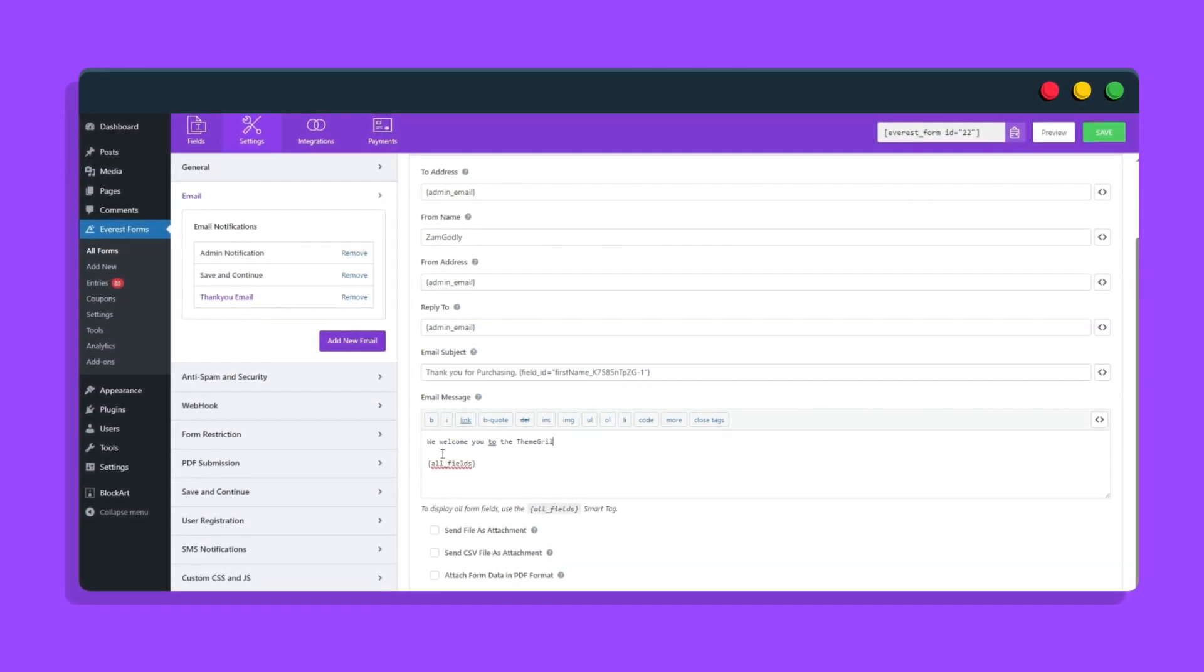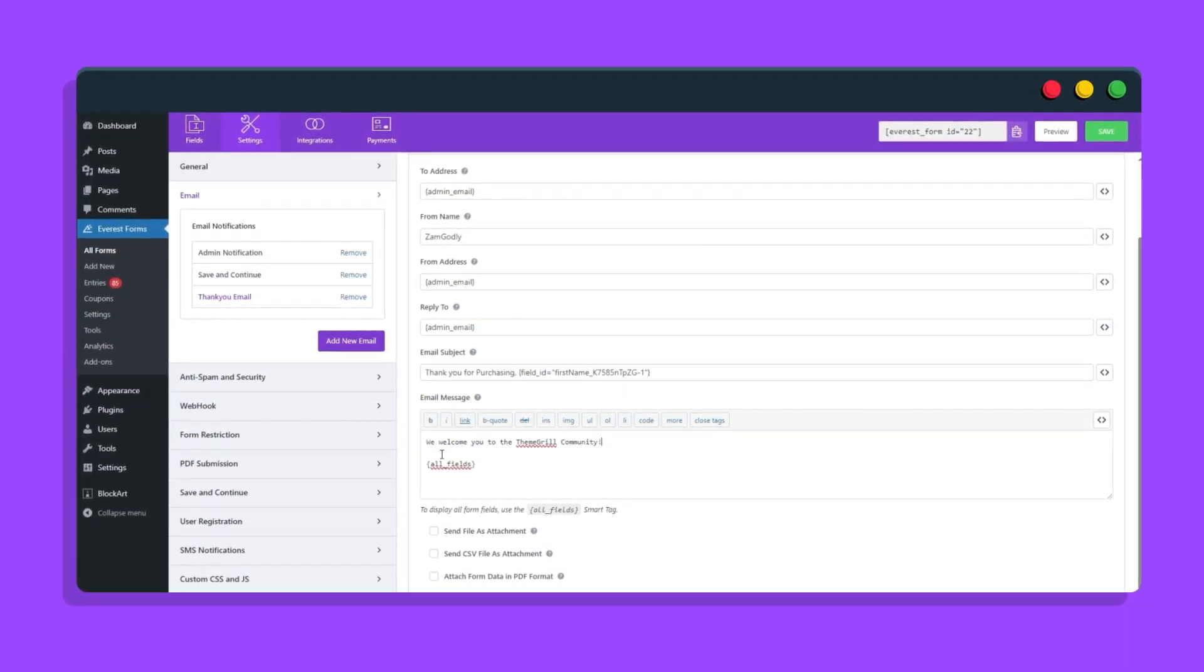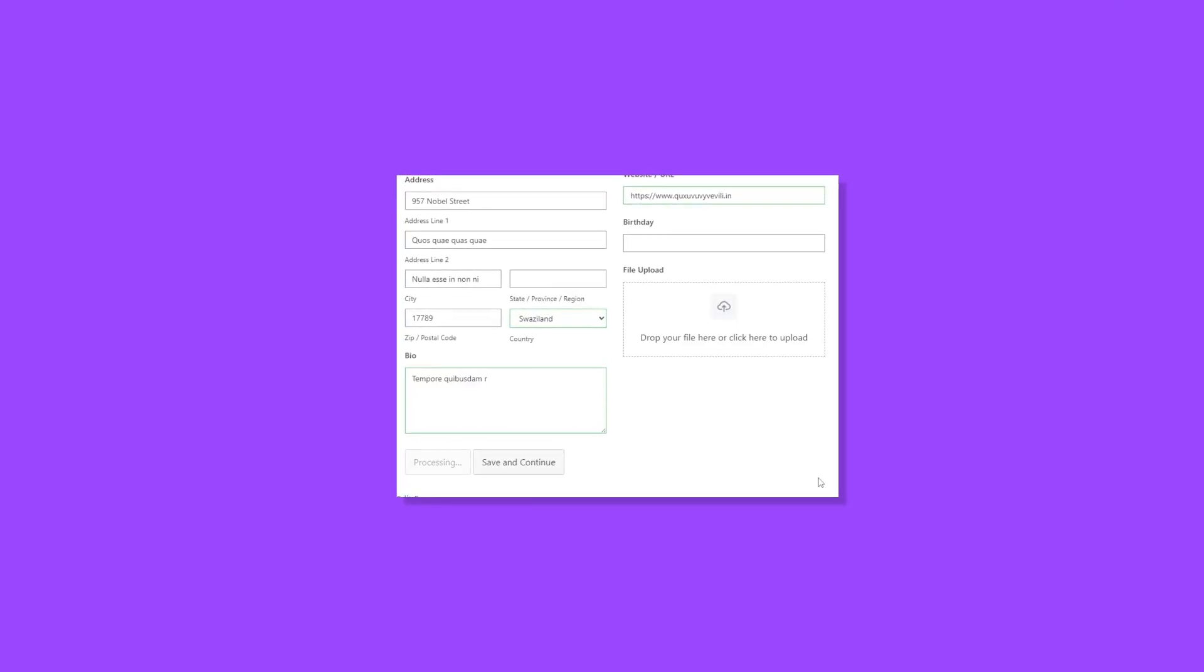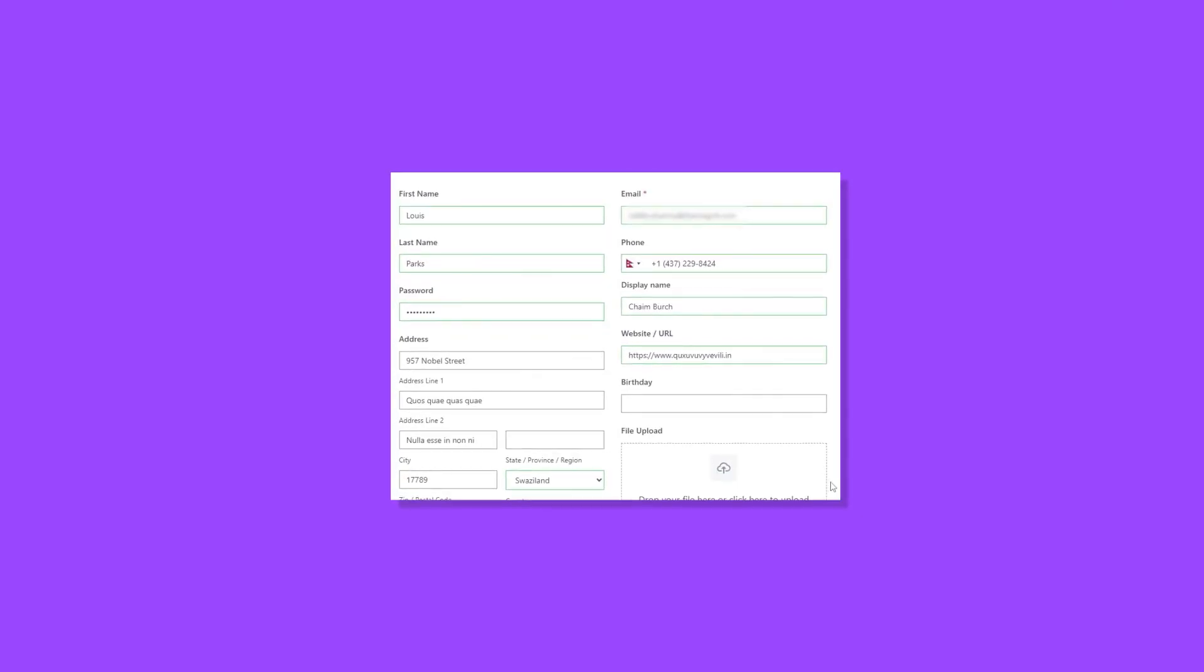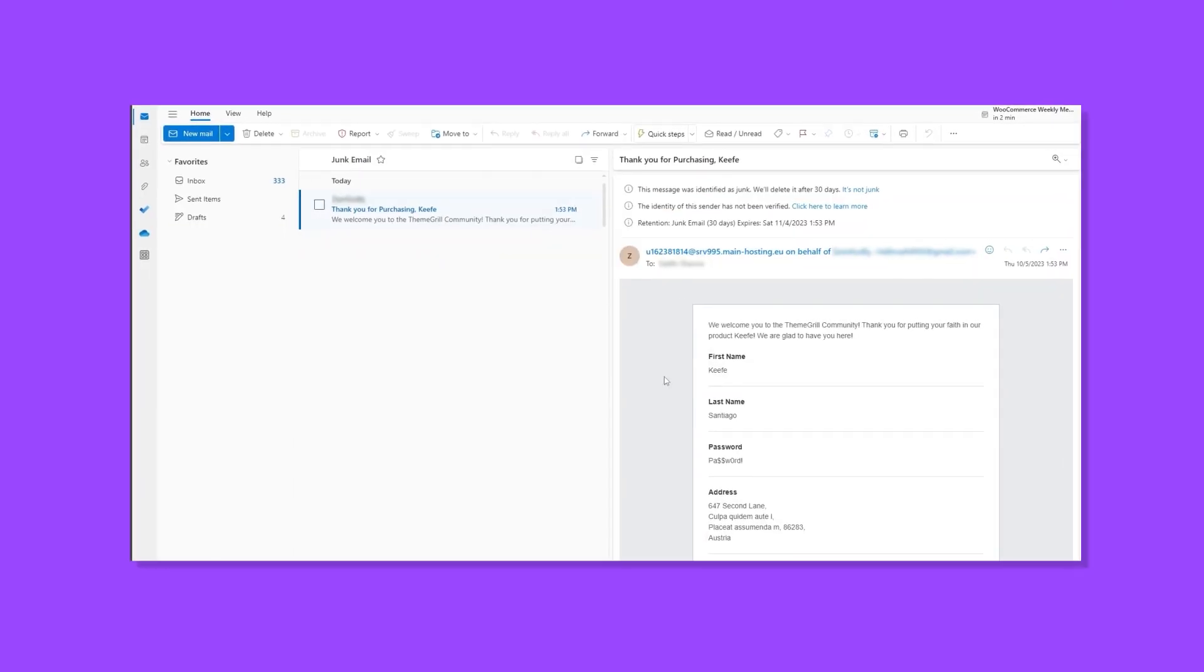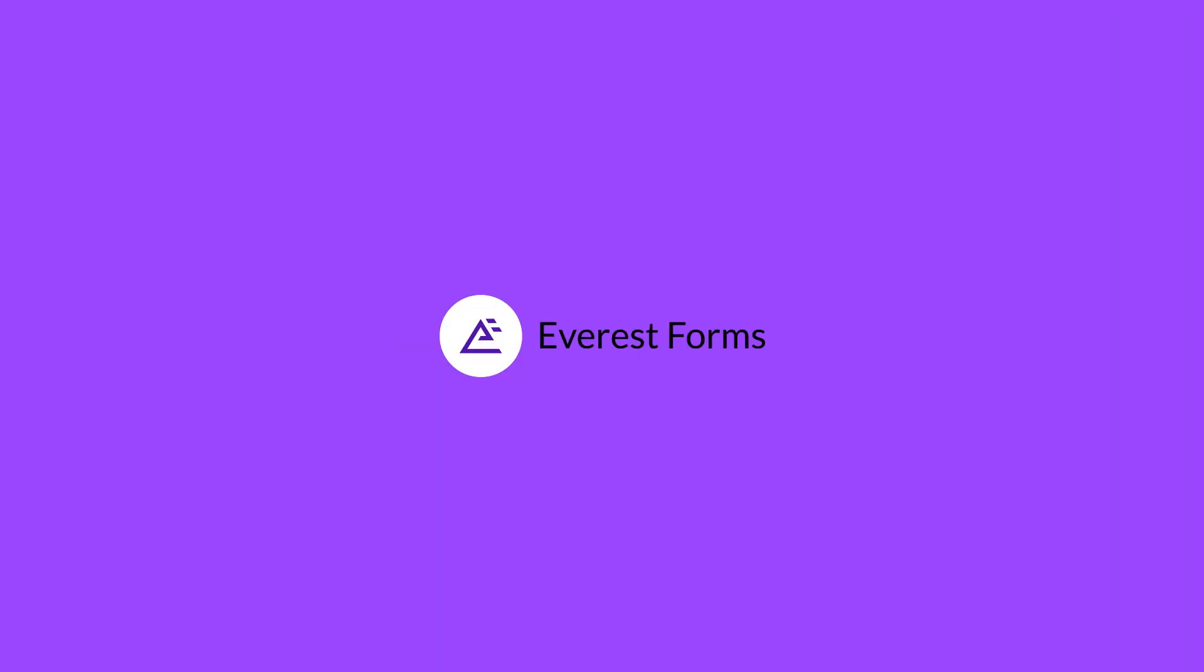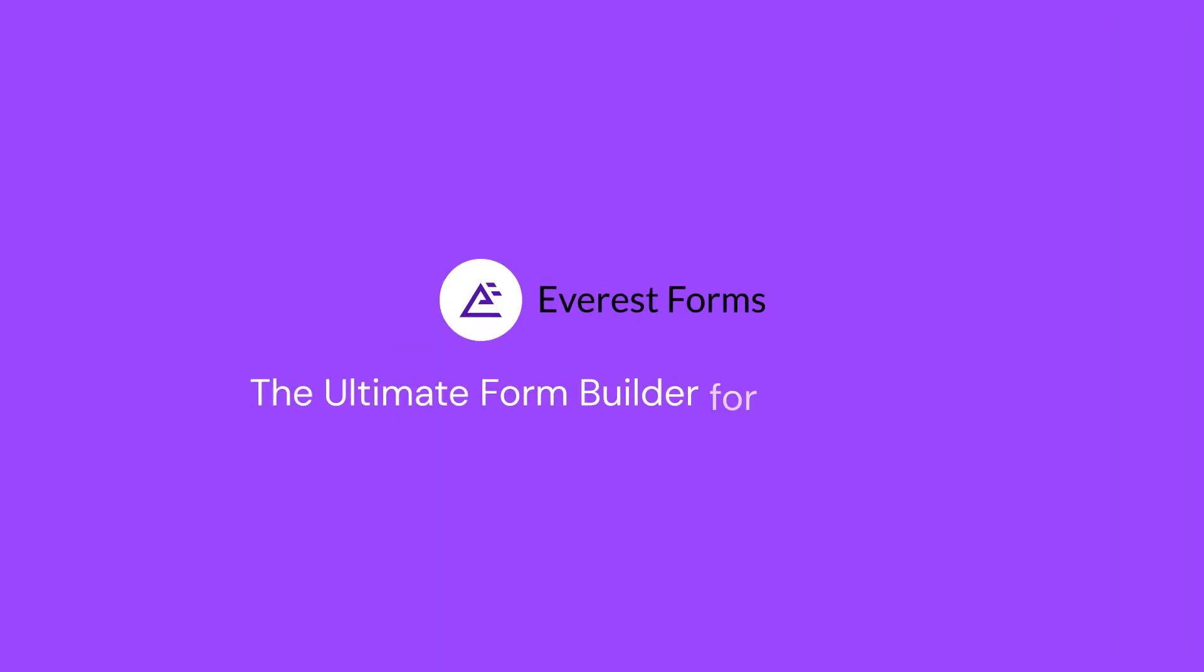You can use it to make the subject and messages dynamic. Now when your users receive their emails, it will be personalized for them, saving you time and effort while doing so. All this with Everest Forms, the ultimate form builder for WordPress.